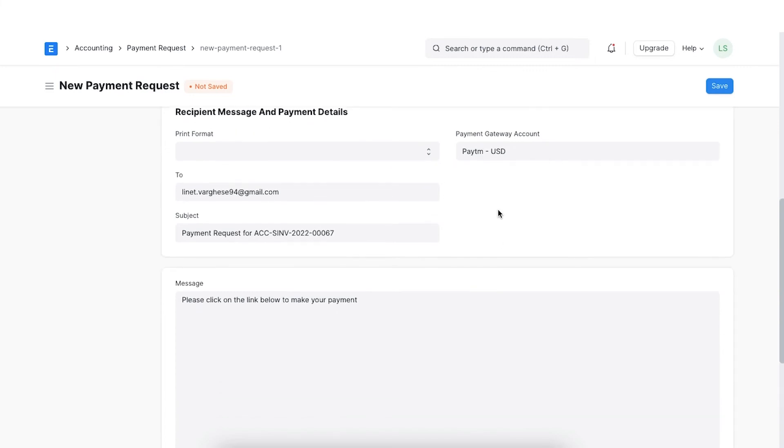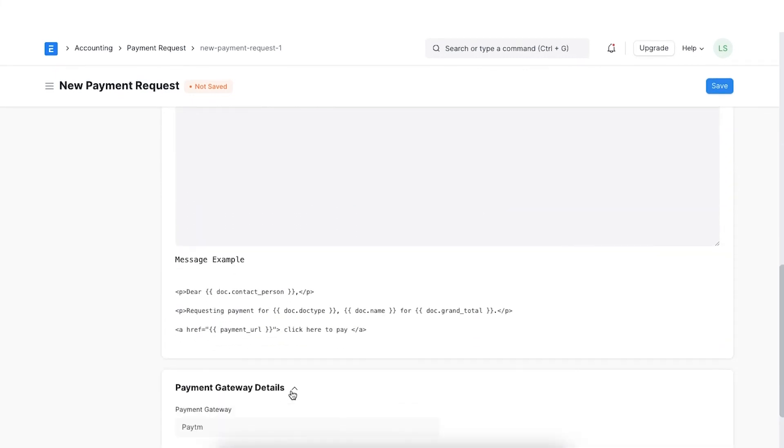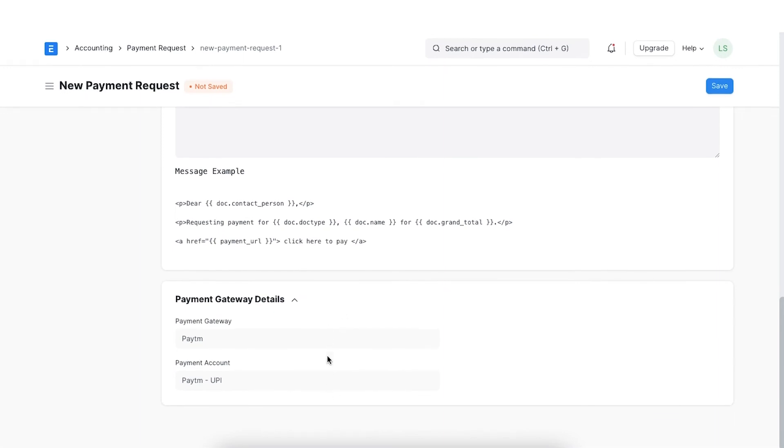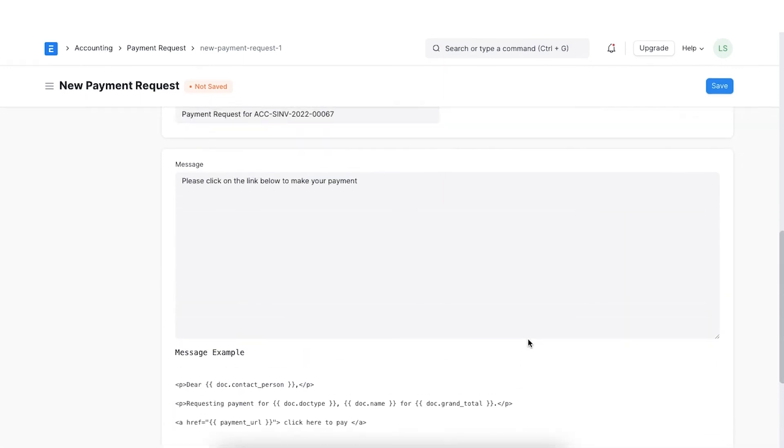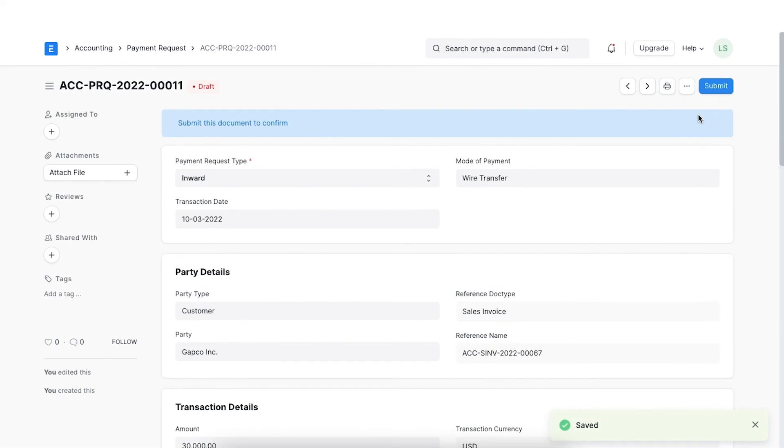Once selected, the payment gateway details below will fetch all the pre-created data. Once all the details are added, save and submit the payment request.